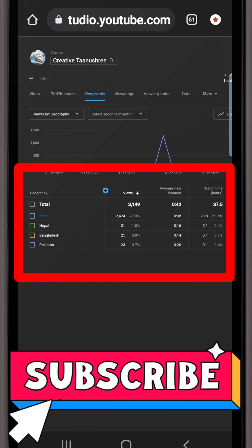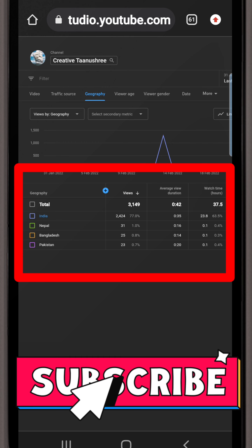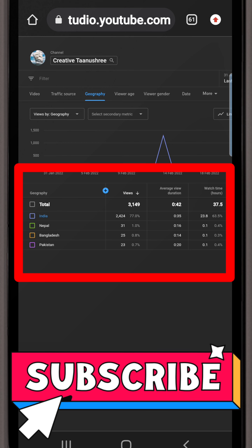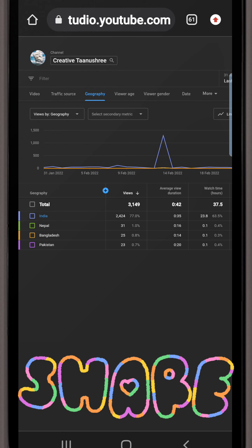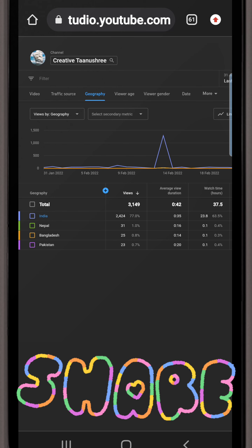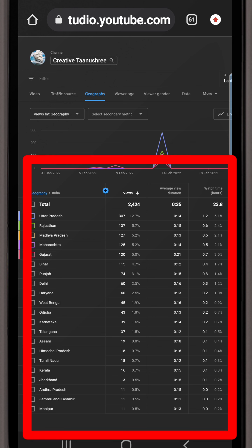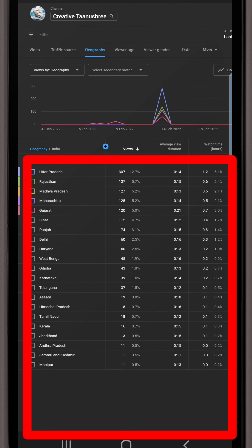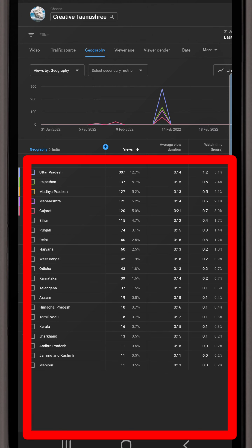If you click the last option, for example, you will see that India has the most views. When you click through, a chart appears. Uttar Pradesh is 1st with 307 views, followed by Rajasthan, Madhya Pradesh, and Maharashtra.